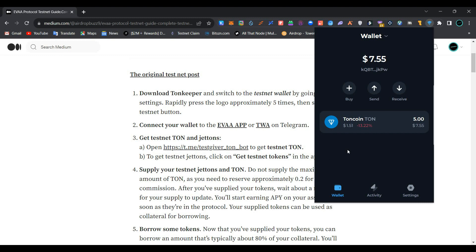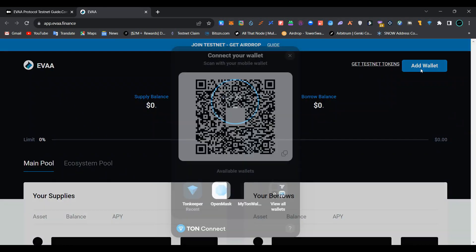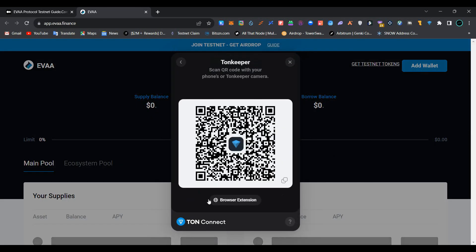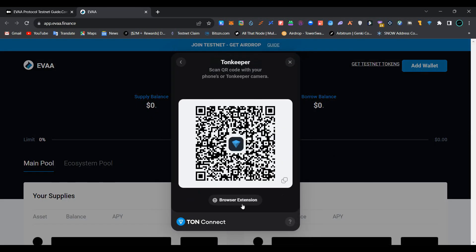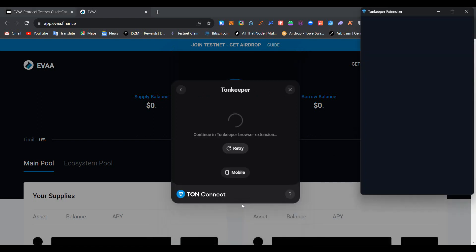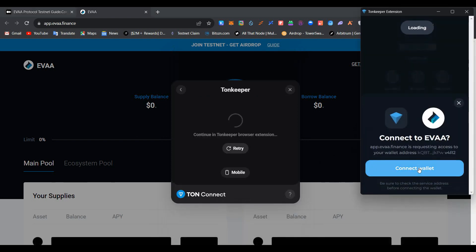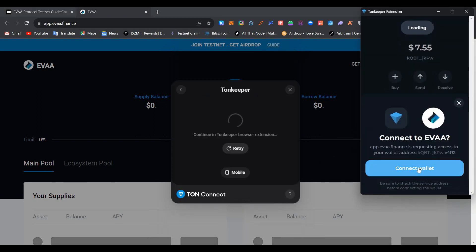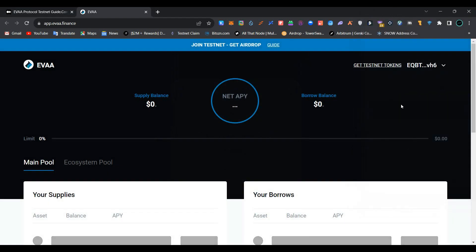We have received 5 TUN testnet tokens from the test giver bot. The link is also provided in the description below. Now click on the EVA app link, click on 'Add Wallet', select TUN Keeper wallet, click on 'Connect Browser Extension', then click on 'Connect Wallet'.